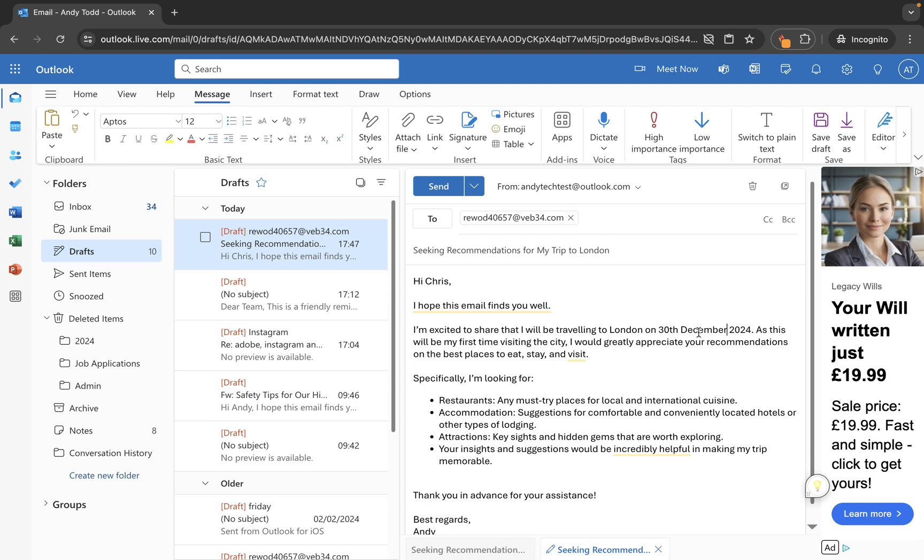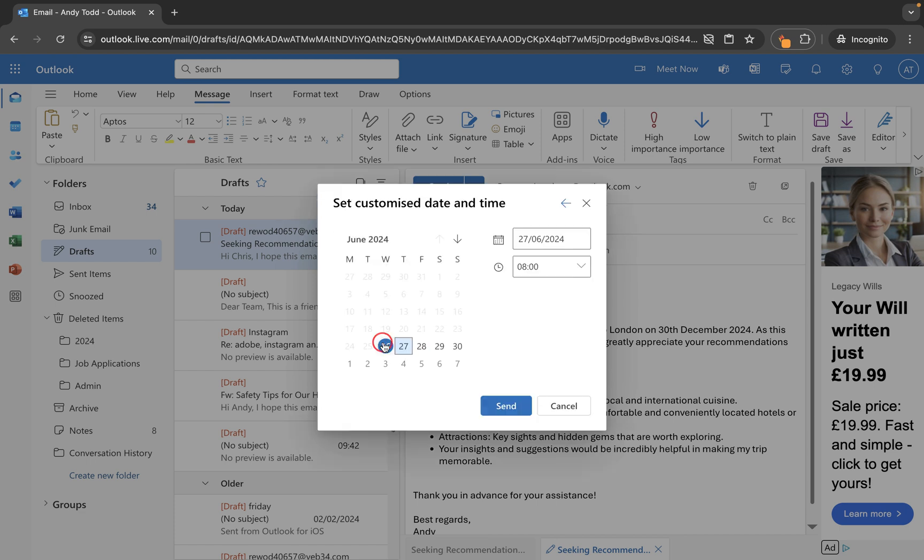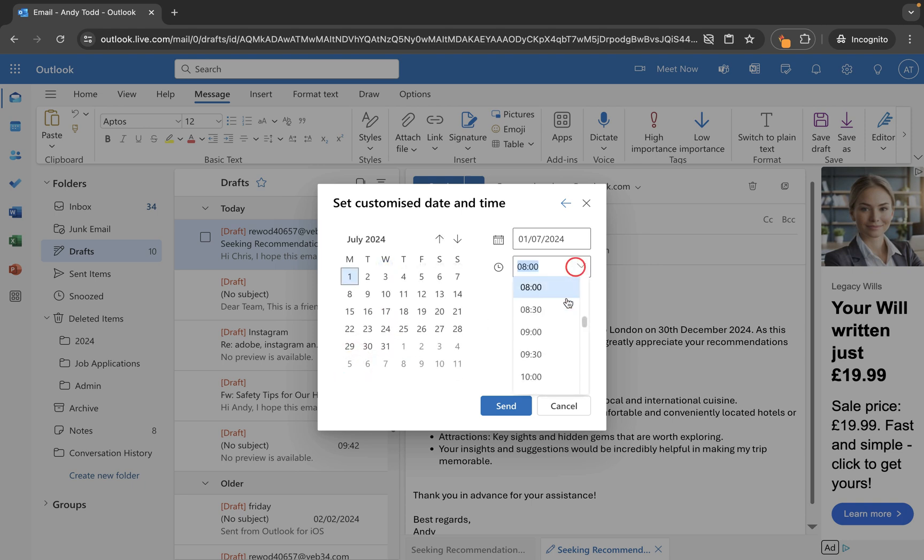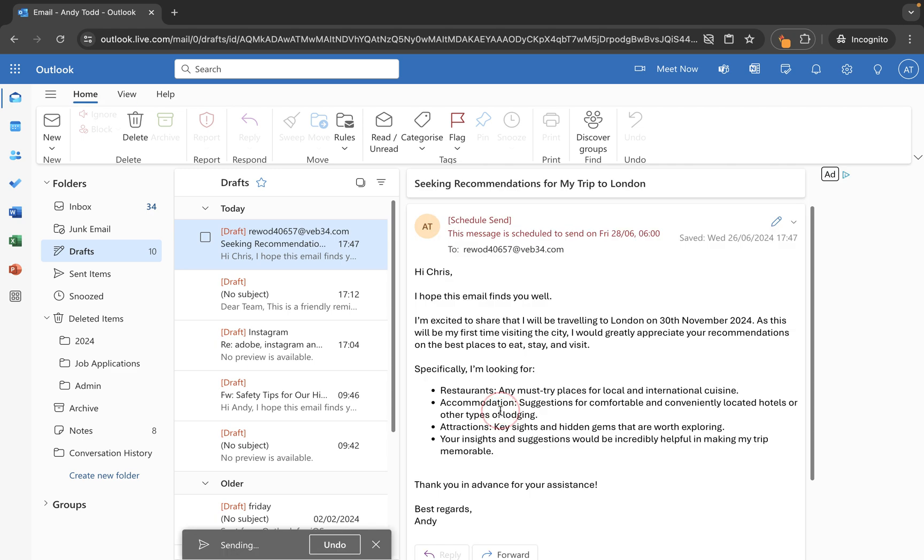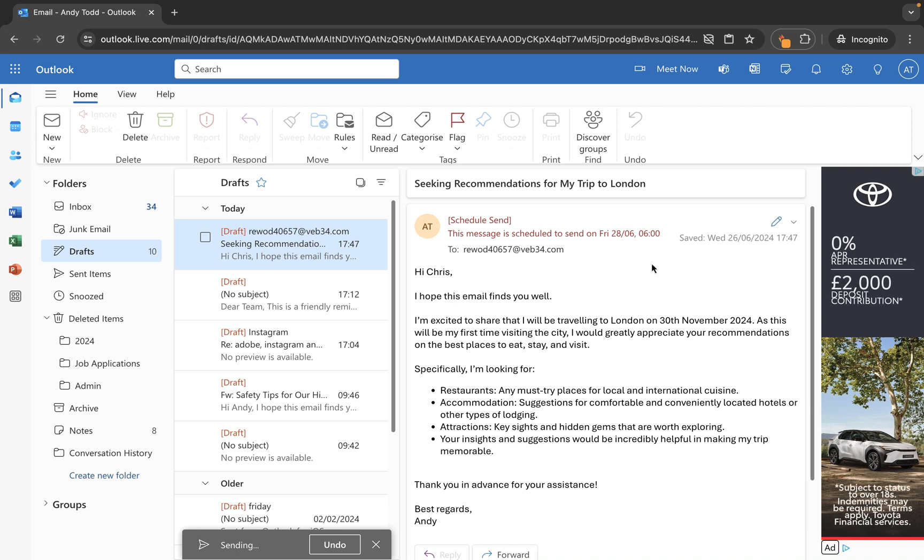And then I go back to schedule send and then all we need to do is either choose the last one we chose before or preset or what we can do is go to customize time and maybe let's say actually let's send this on Monday at 9:30. So we'll click send again. That email will sit in our drafts folder until that time and date and then it will send.